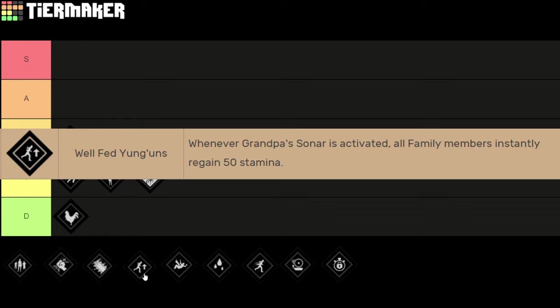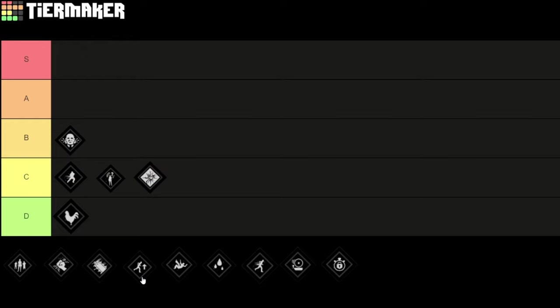Next I'm going to talk about Well Fed Young Guns. Whenever grandpa's zone ability is activated, all family members instantly regain 50 stamina. So that means every time when grandpa screams, if you're not full on stamina you will gain 50 stamina. This may sound good on paper, but it's still a really niche perk. Because this grandpa perk only works in one scenario. First of all grandpa has to scream and at the same time you have to be low on stamina.